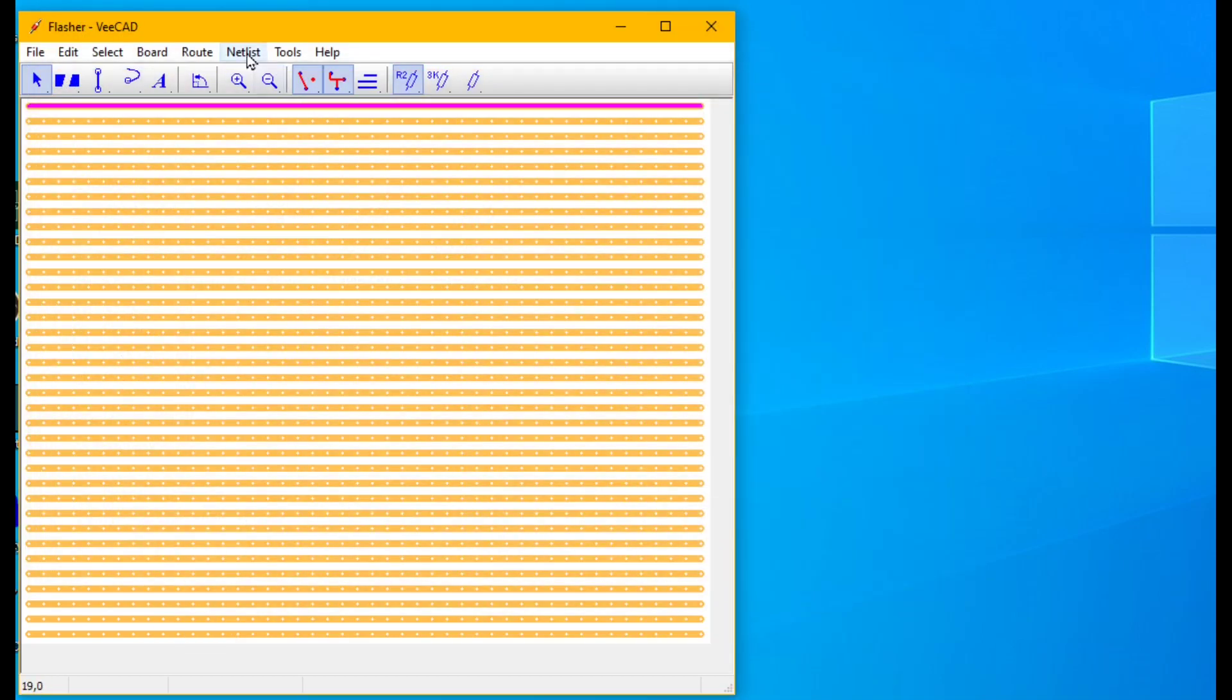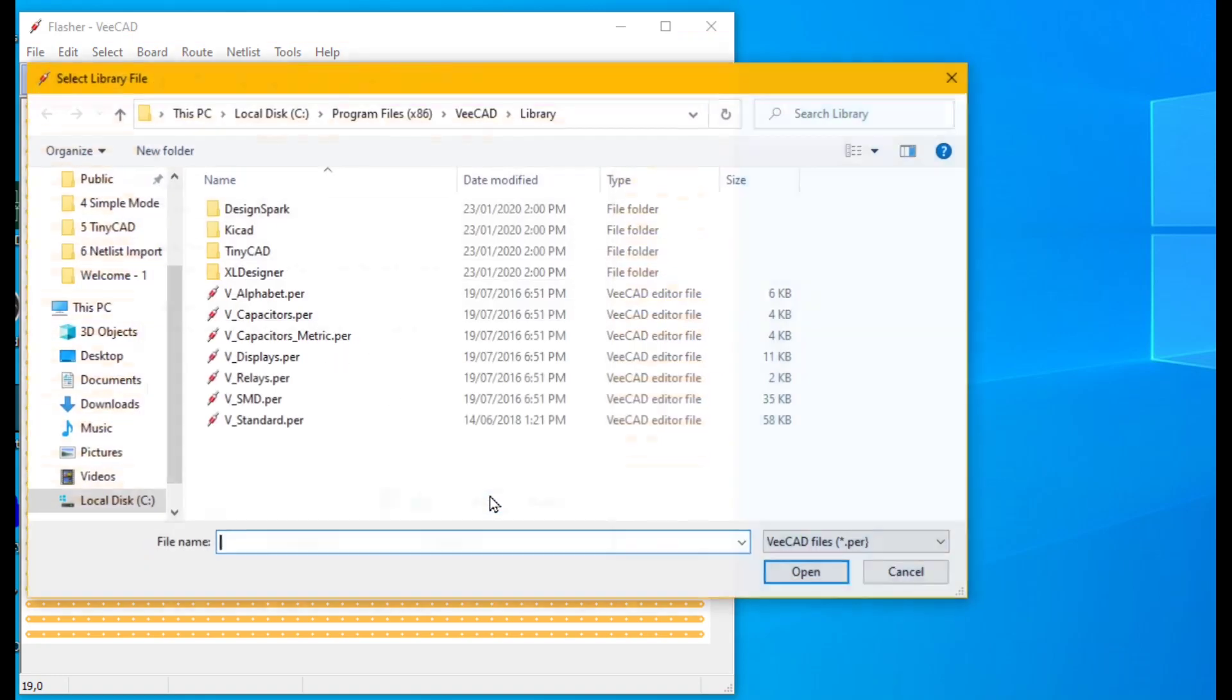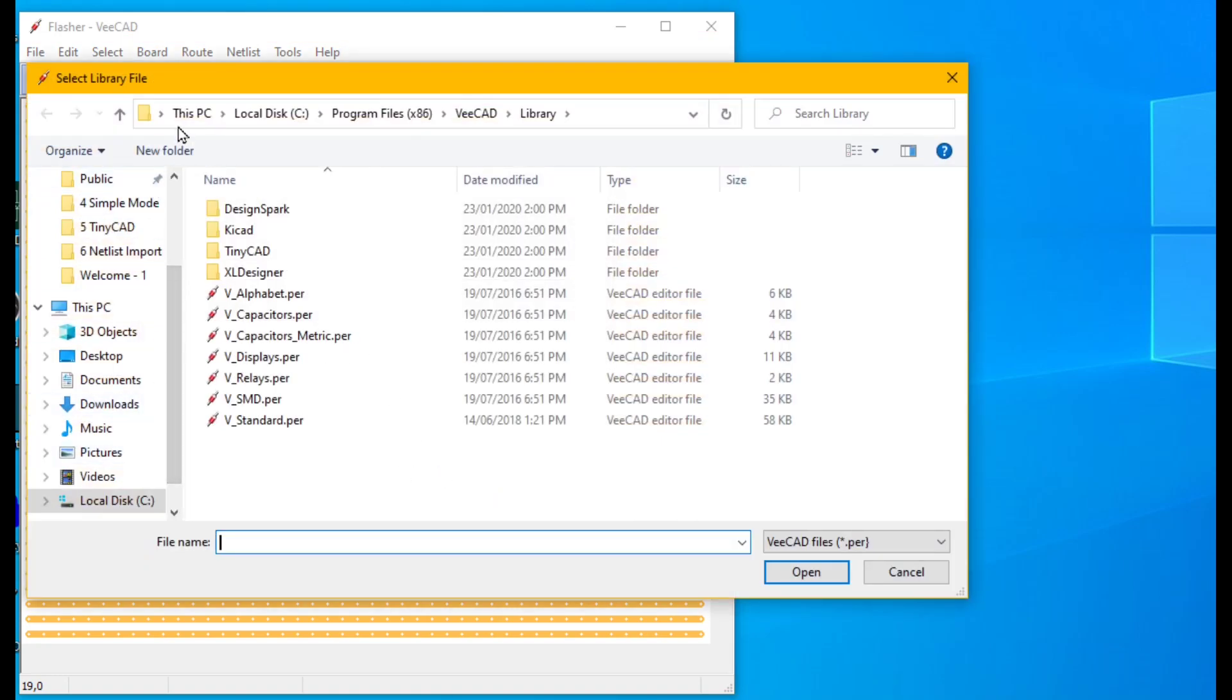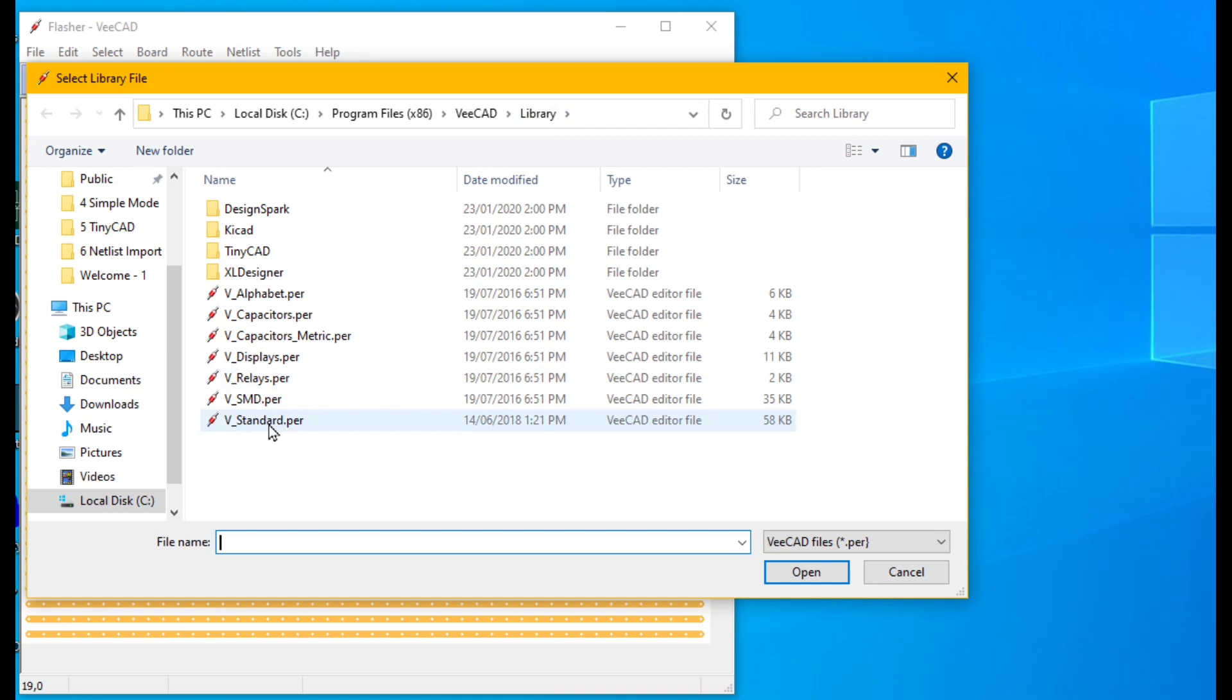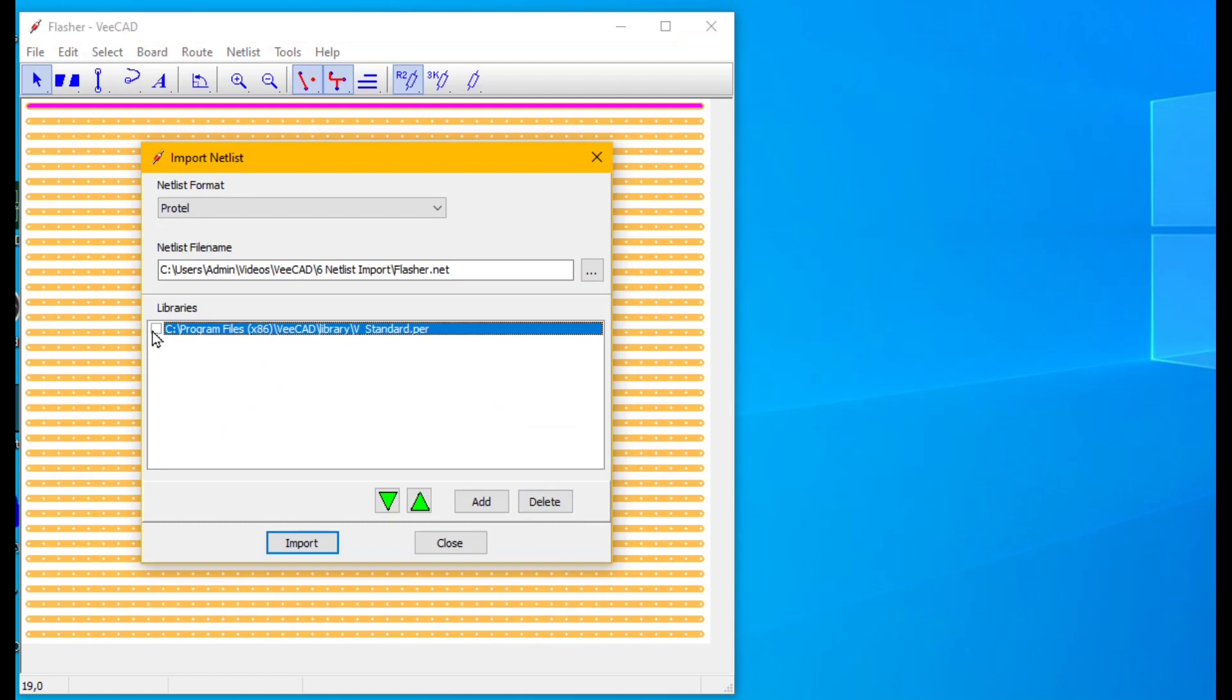Go netlist import. If the list does not show the vStandard library click add and browse for typically C colon program files x86 vCAD library and select vStandard. Ensure the vStandard library is ticked in the list and uncheck any other libraries. Click Import.